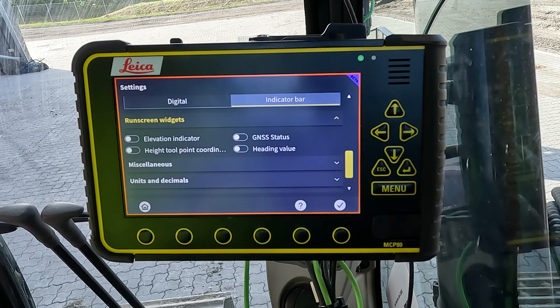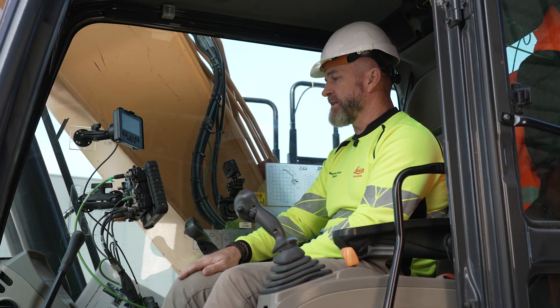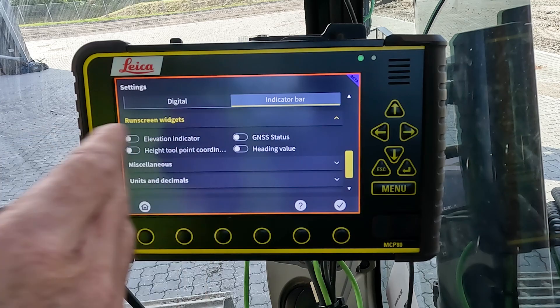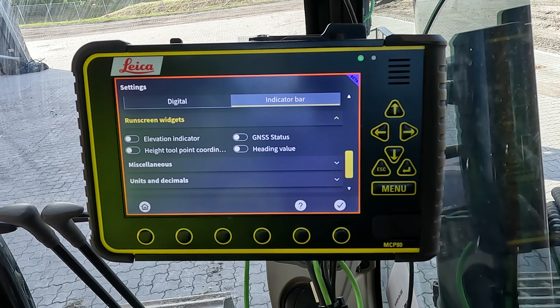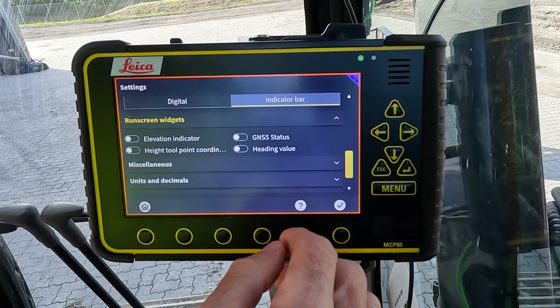The next options are the run screen widgets, which can be added or removed as needed. There are four different options to choose from.